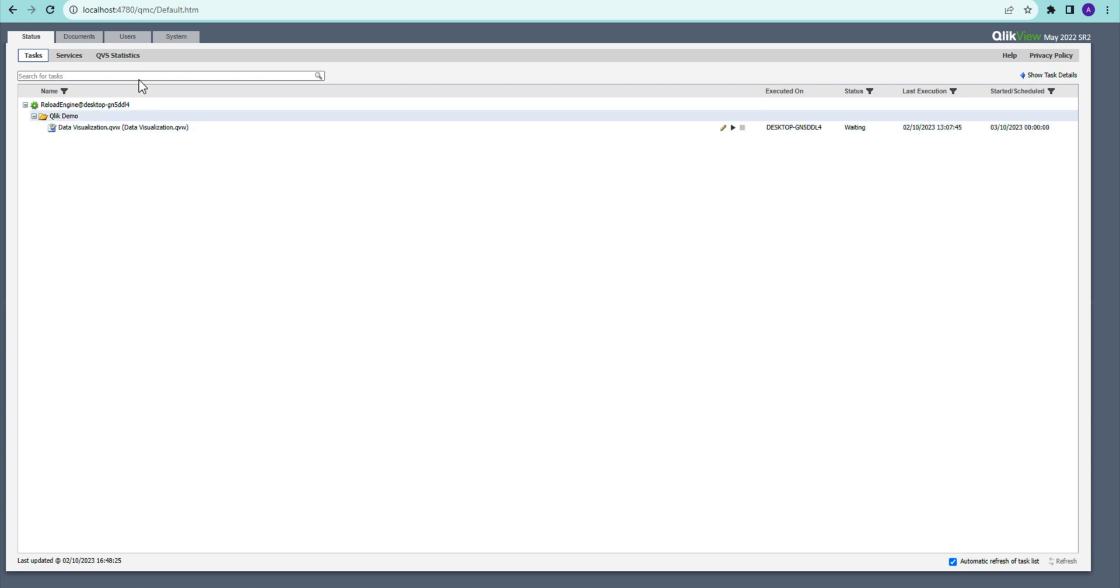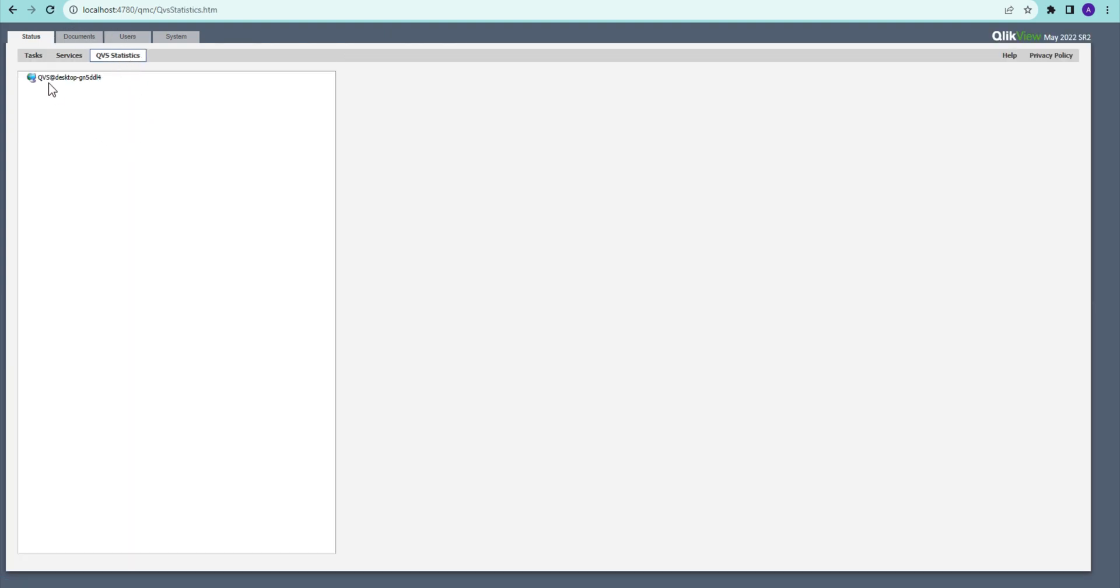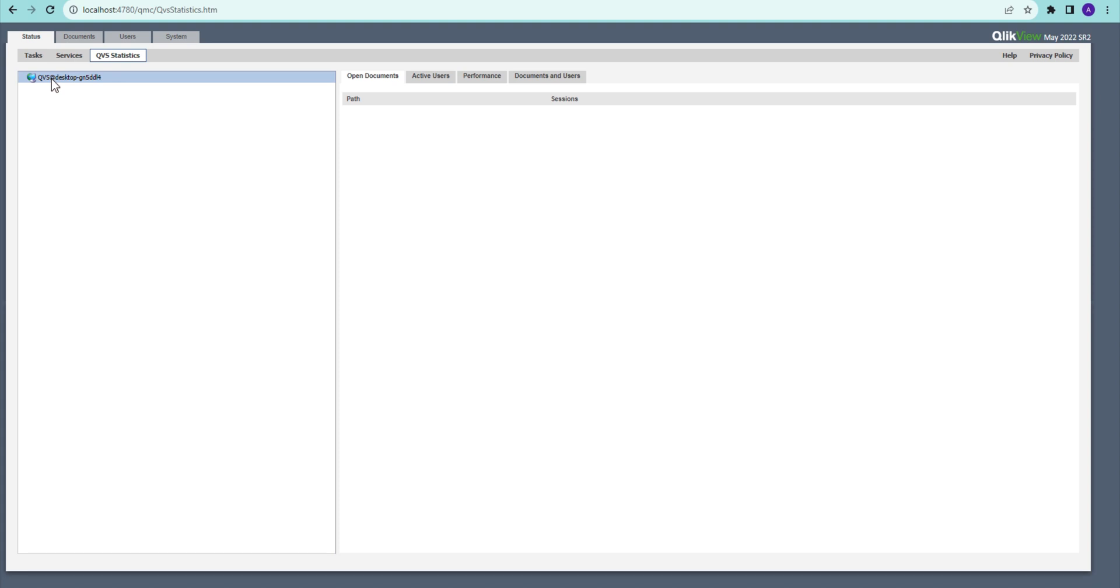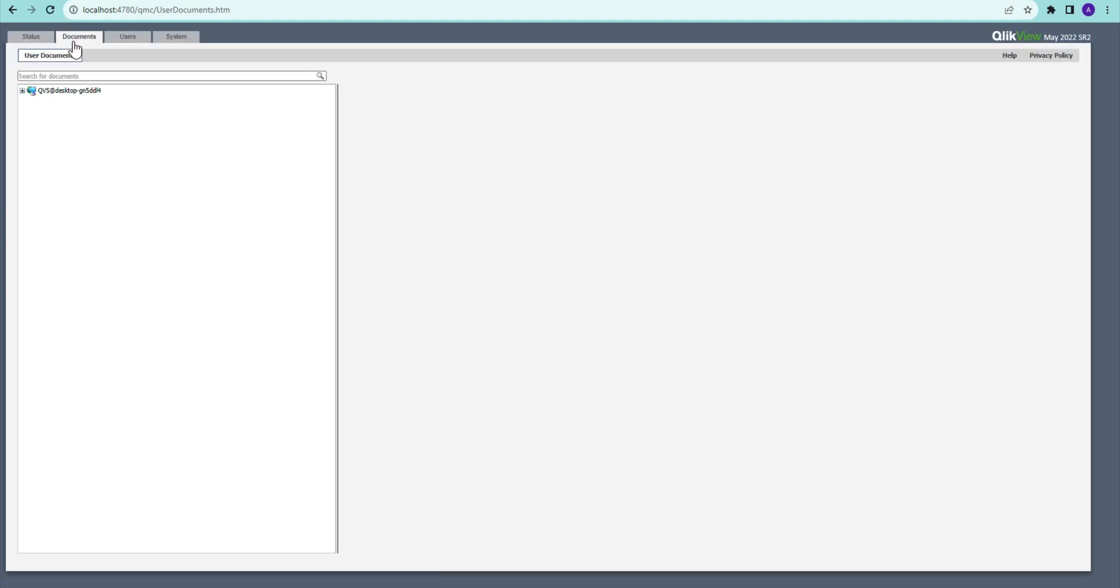But you will see all the tasks here, then you will see the statuses of the services that we have. You have Q statistics which are related to what people are actively using, documents, and sector performance metrics are here.